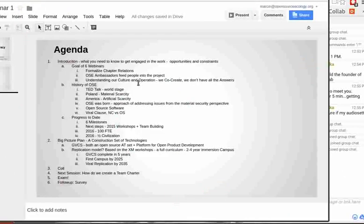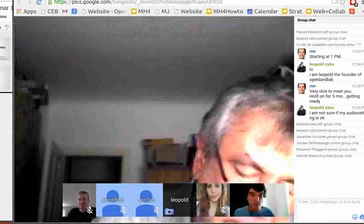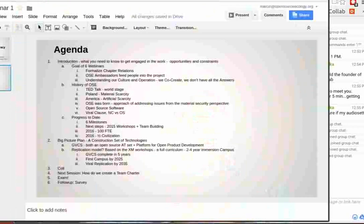The tangible goals of the six webinars are to formalize relations with chapters. Right now there are a number of chapters worldwide but there are no firm standards or collaboration interoperability procedures. We'd like to formalize relations and create OSE Ambassadors — people who are formally aware of what's going on — so that people can be funneled into the various chapters. The goal would be if each single chapter got involved in one of the machines, creating a massive parallel effort on all 50 machines at the same time.